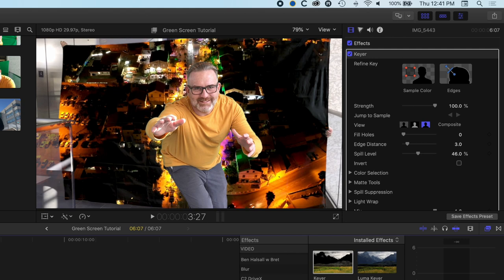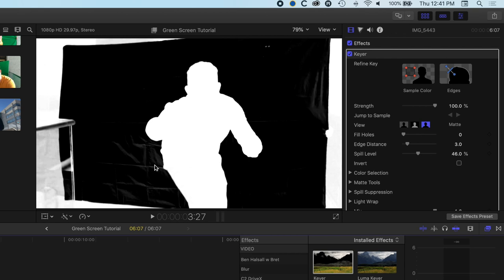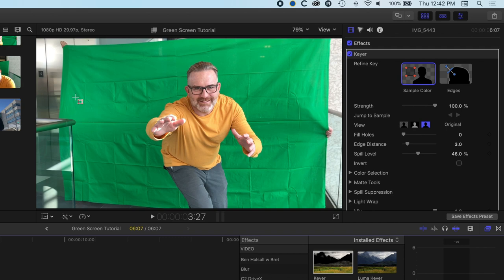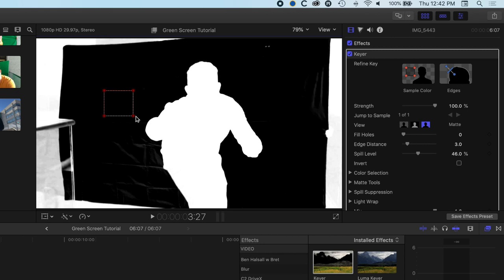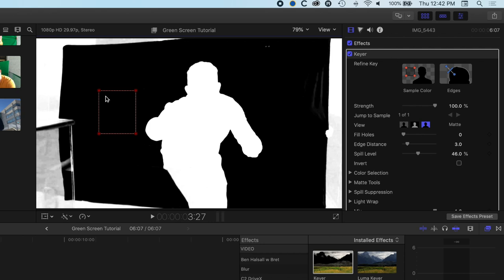When you hover over the Color Keyer, Final Cut Pro already knows you want to use a green screen and does a quick job of it from the start. In Final Cut Pro we have a few different tools for working on the green screen. There are three views: Composite — what our video will look like in the end; Mask — where we can see gray areas that aren't completely keyed out; and Original image, which we'll use to select and sample areas of our green screen to improve it.